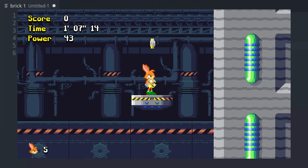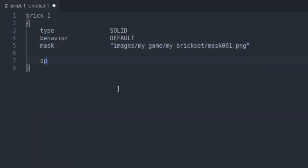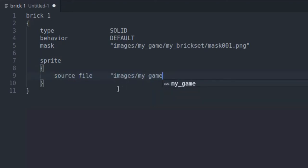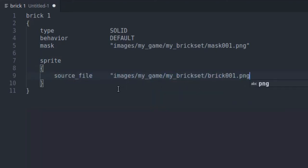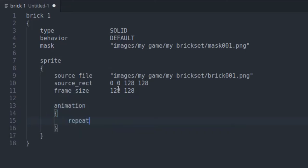Mask is the path to the collision mask. Just copy that line. The sprite block tells the engine where the brick image is. It can be used to set up an animation. Here we have no animation. Also, the brick occupies the entire image. Again, just copy what you see.